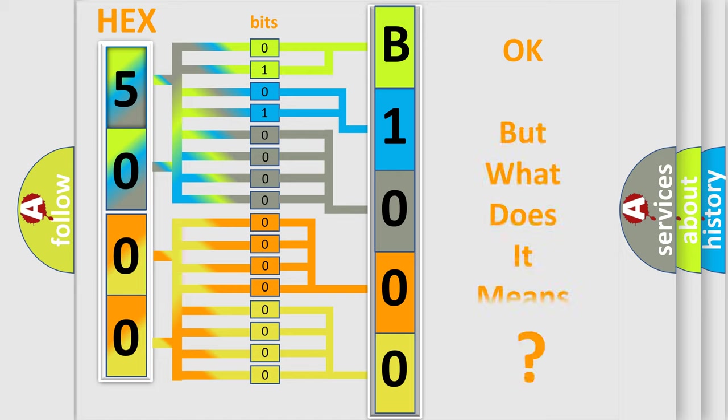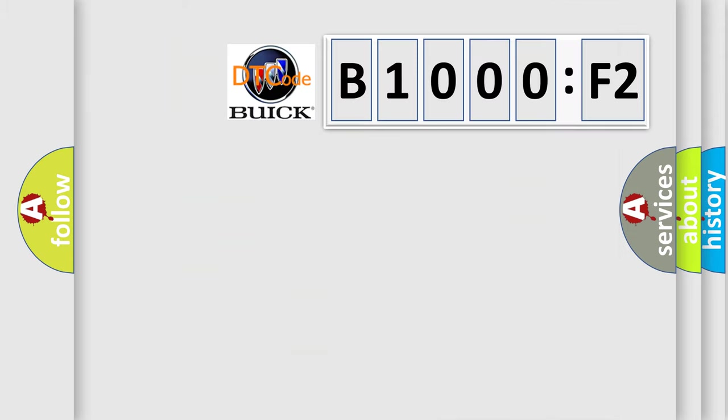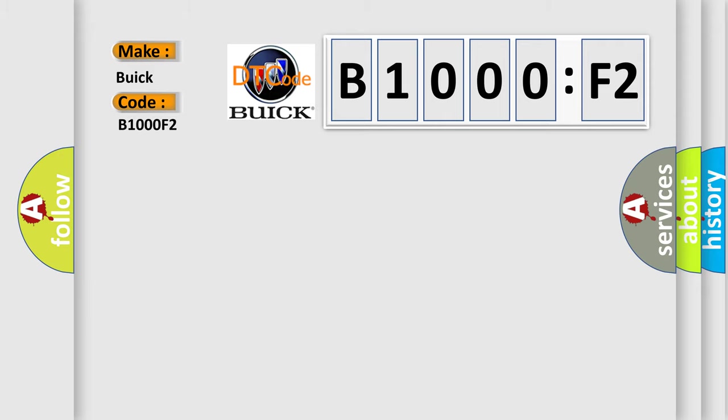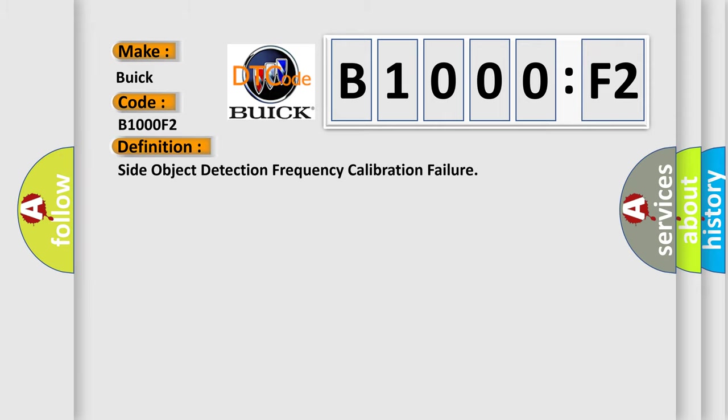The number itself does not make sense if we cannot assign information about what it actually expresses. So what does the diagnostic trouble code B1000F2 mean for Buick car manufacturers? The basic definition is side object detection frequency calibration failure.